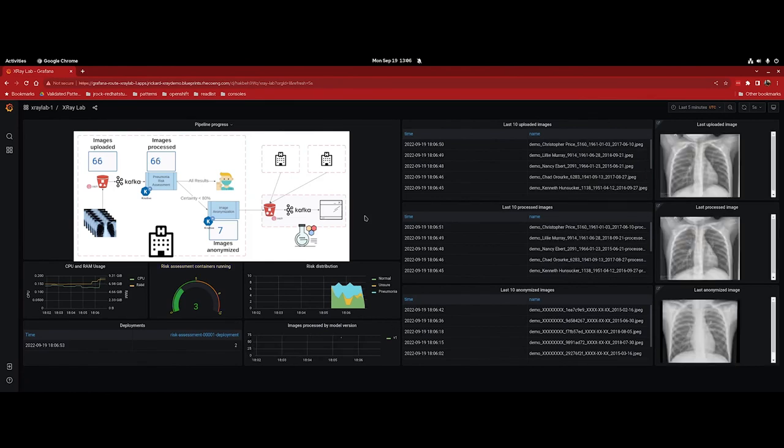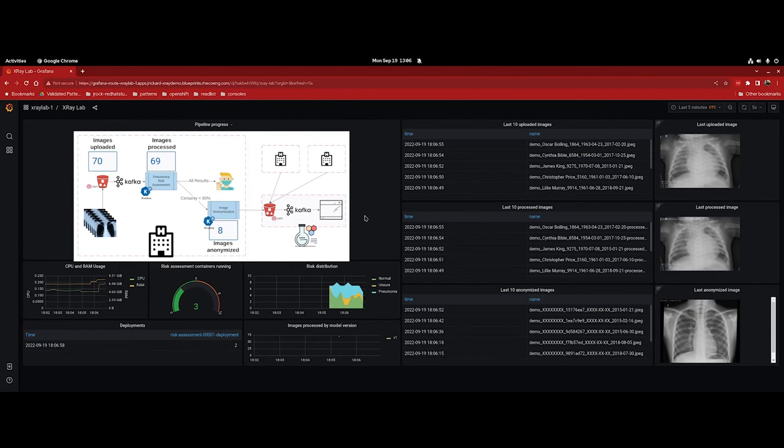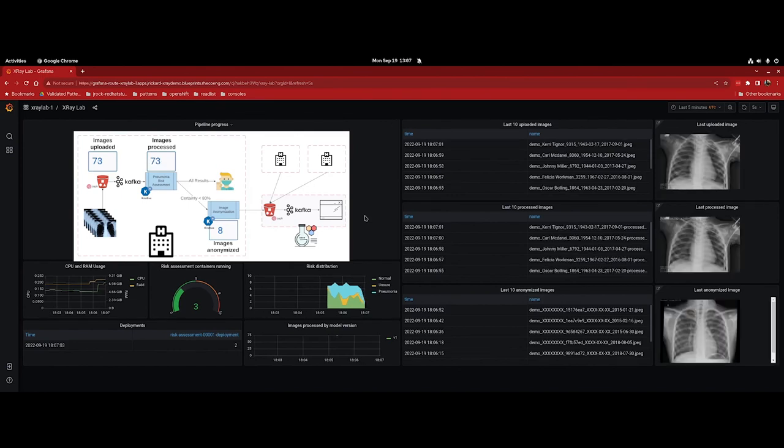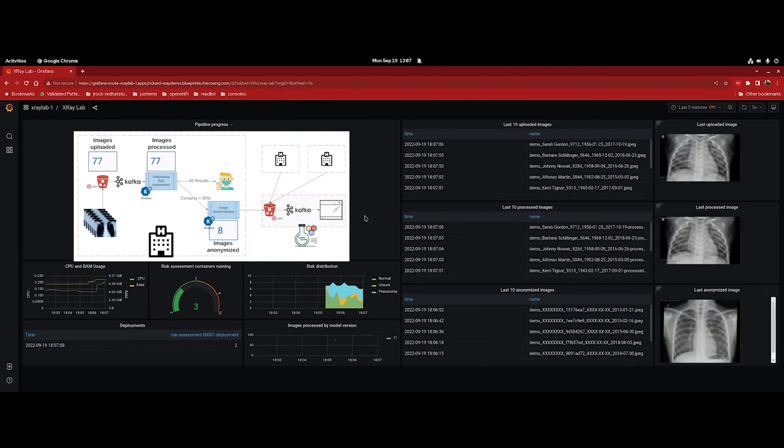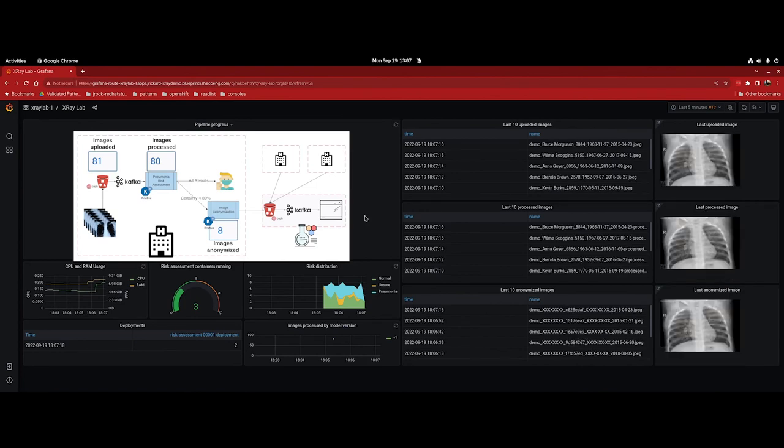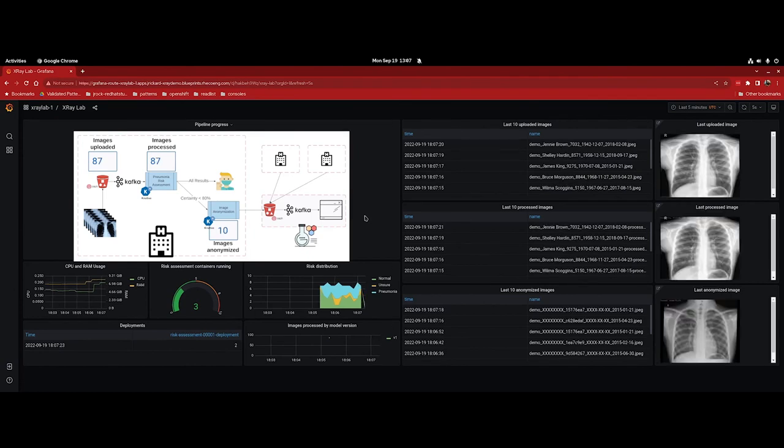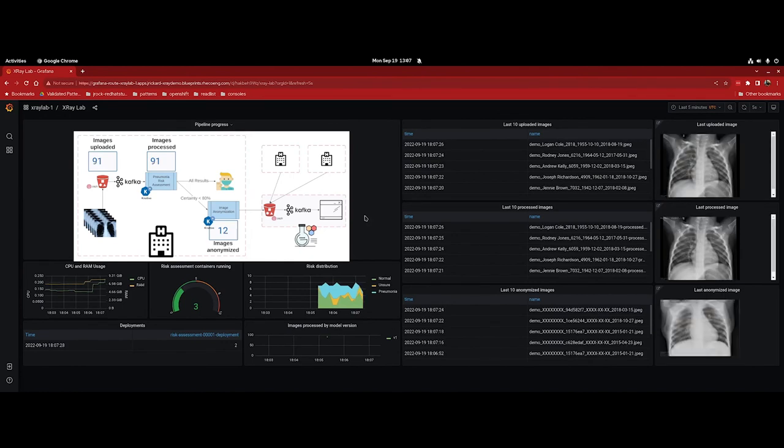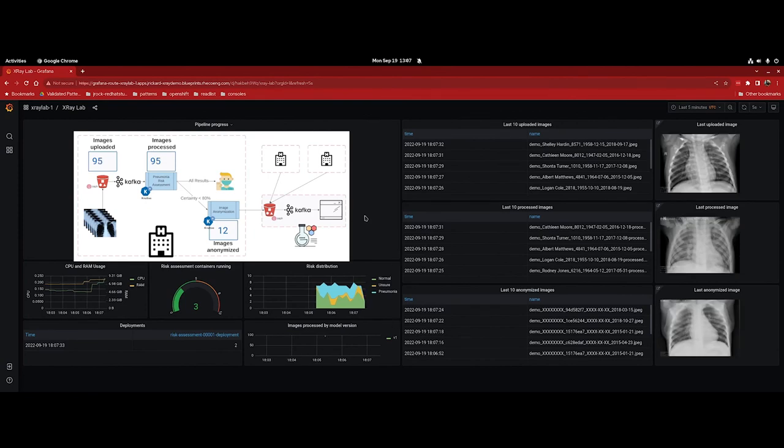Now to stop the pipeline, we need to scale the image generator deployment config back to zero. This is because OpenShift Serverless will stop receiving the events and then will eventually scale the risk assessment application down to zero. So to put this into perspective, the application doesn't constantly need to be running to be effective. With Red Hat OpenShift, OpenShift Serverless, Red Hat AMQ Streams, and OpenShift Data Foundations, we can dynamically scale this application up to meet the demand and then scale that application back down to zero when the demand has subsided. So that's it for this demo of the X-Ray Lab application and the deployment of the medical diagnosis validated pattern.